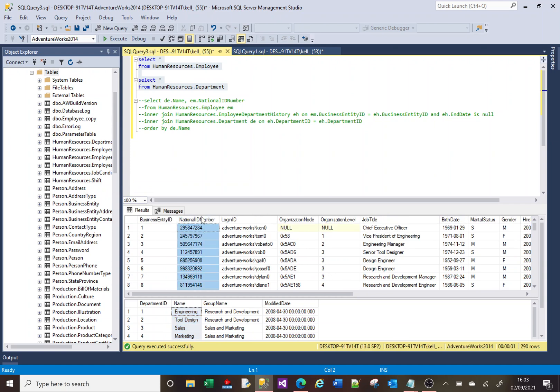What I want is a query that will return me all of the departments and the national insurance numbers of the people who work in those departments.